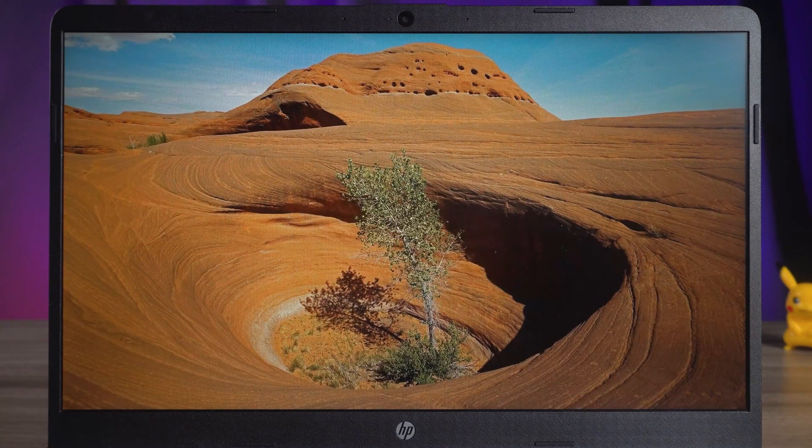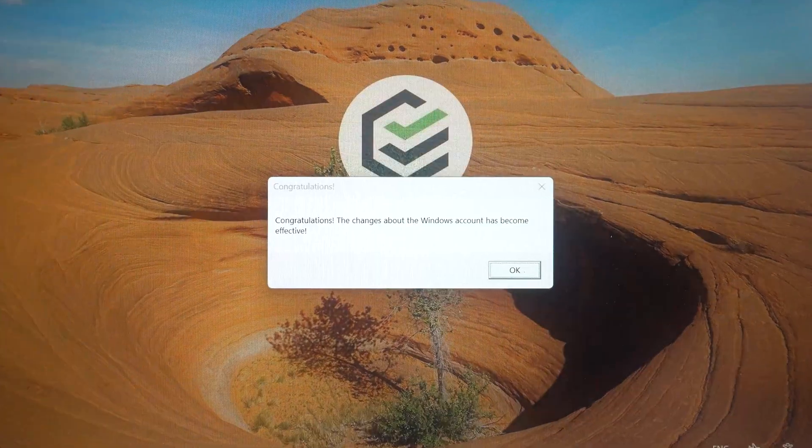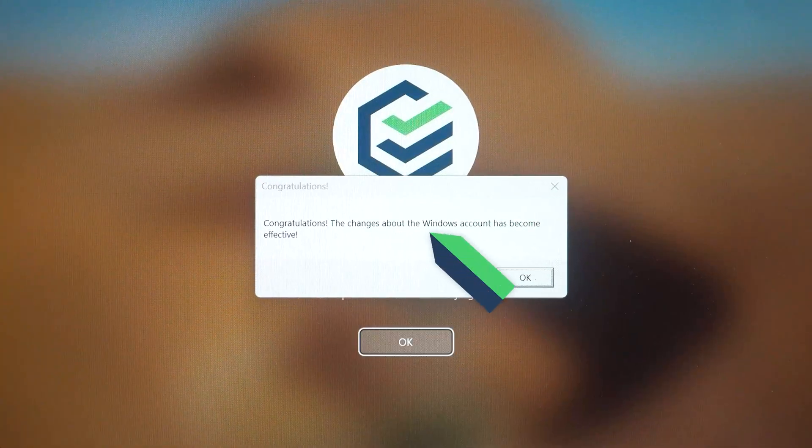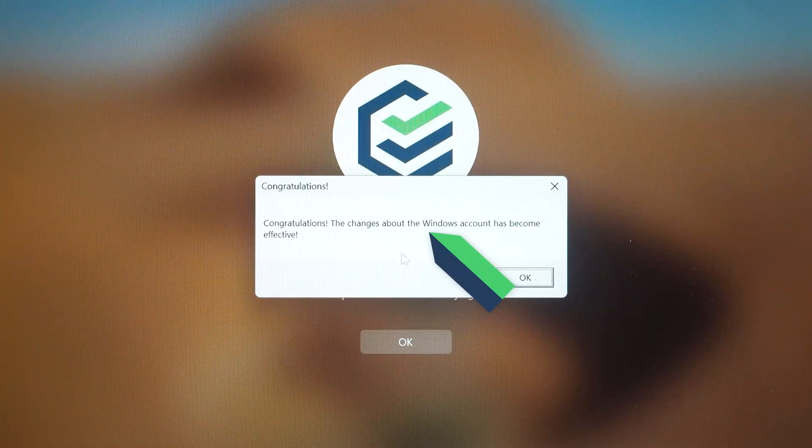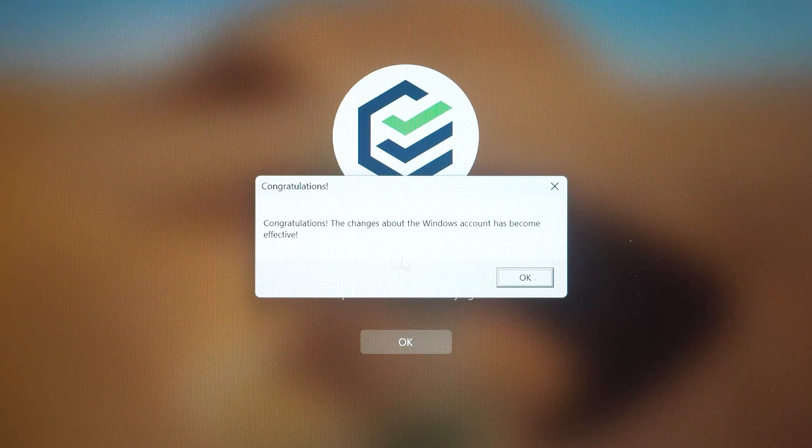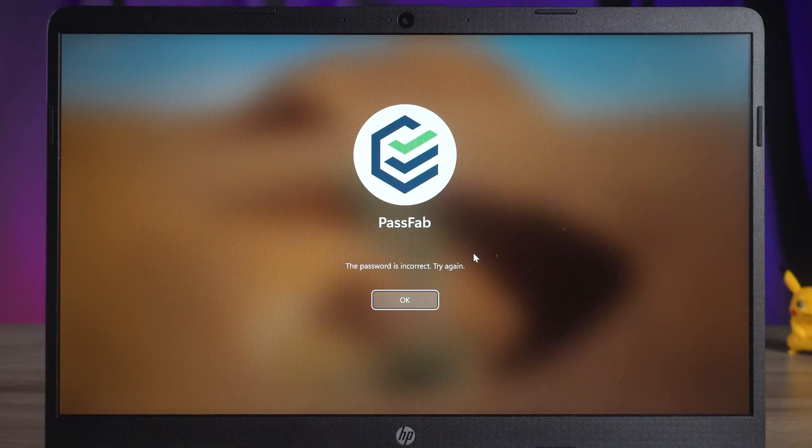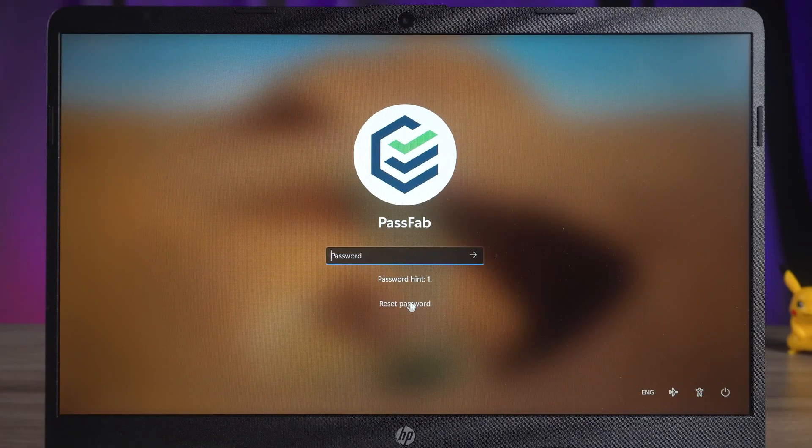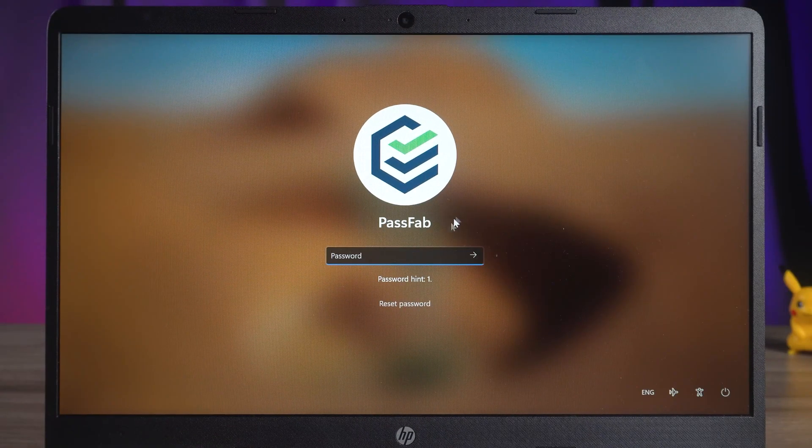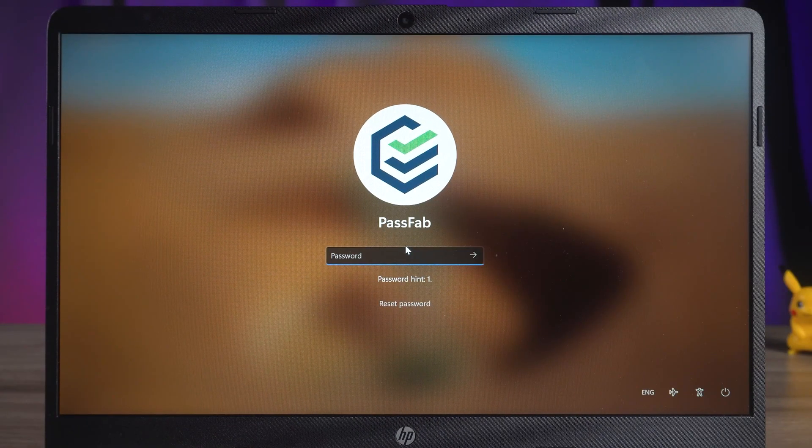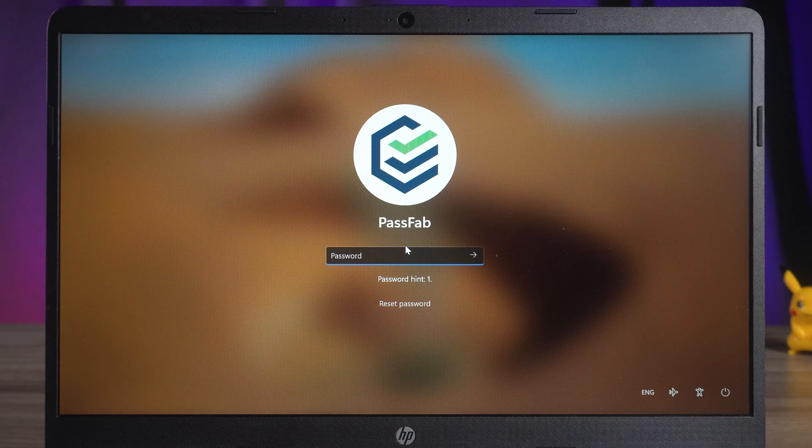The system will prompt the Windows account changes to take effect. Aha, the account won't log in. Oh, I deleted the wrong user's password. I deleted the password for the administrator account.